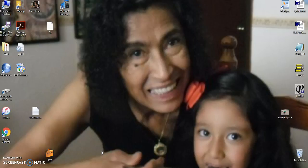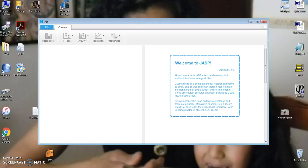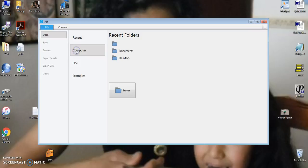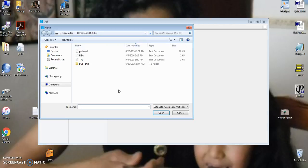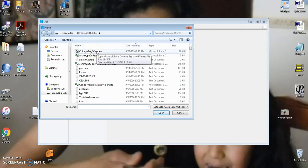We begin by launching JASP. It has this icon, so we'll click on that, and we're going to begin by opening a file. On my computer I have a file that I've downloaded from the city of Chicago,